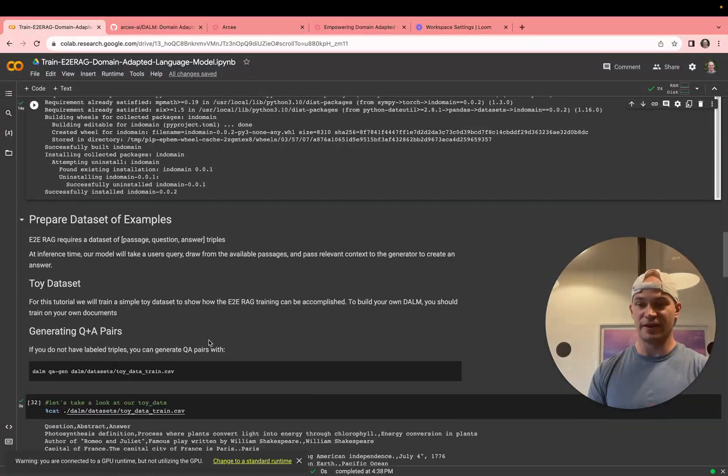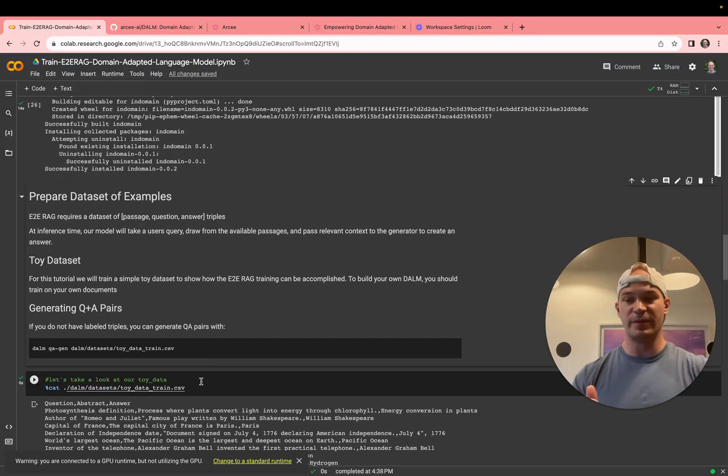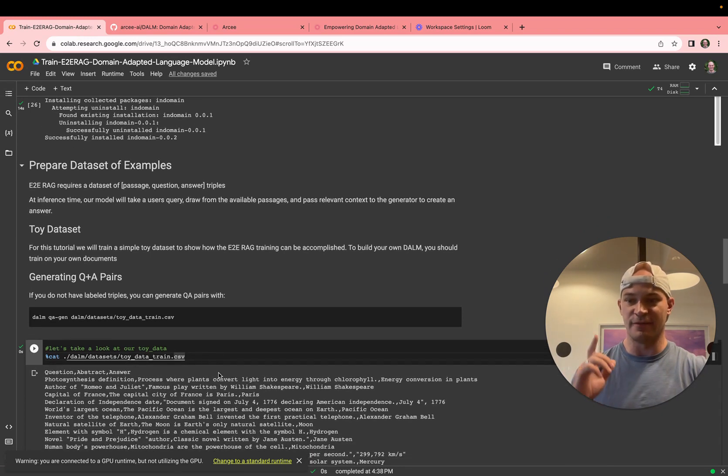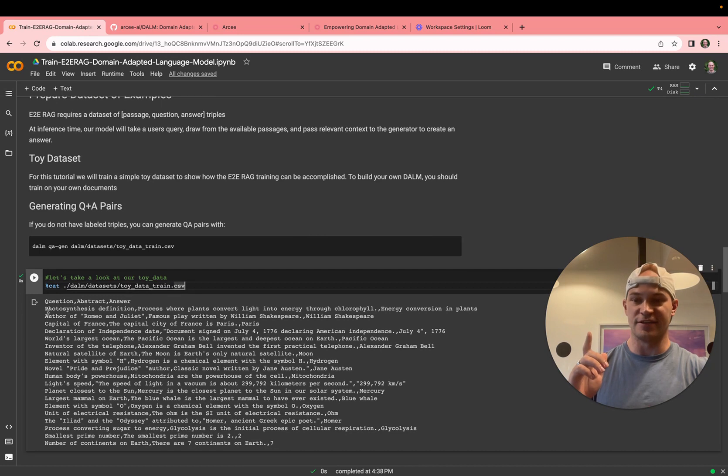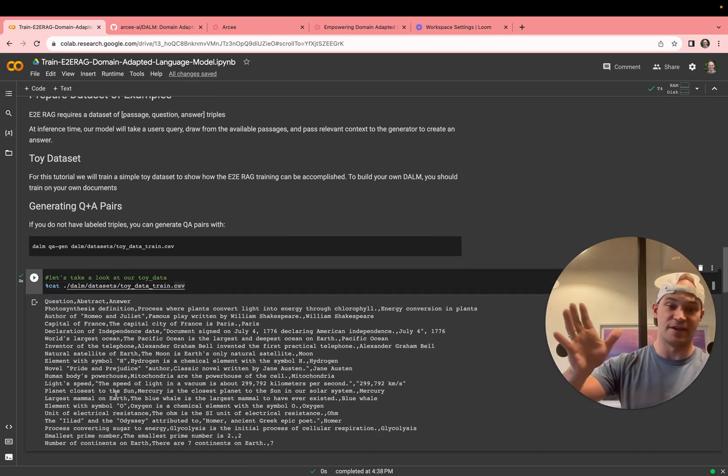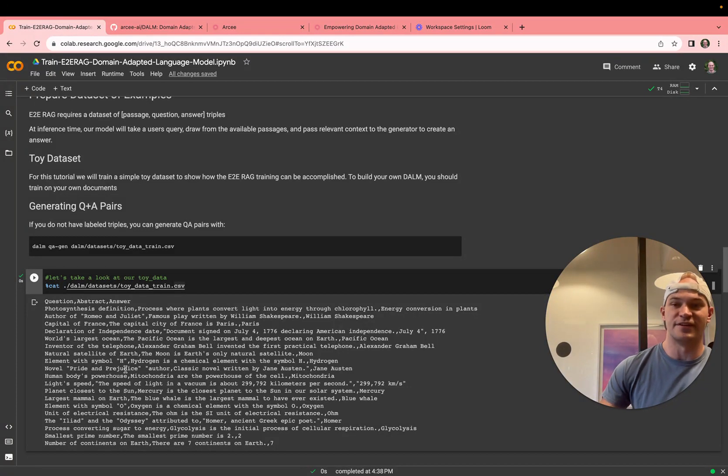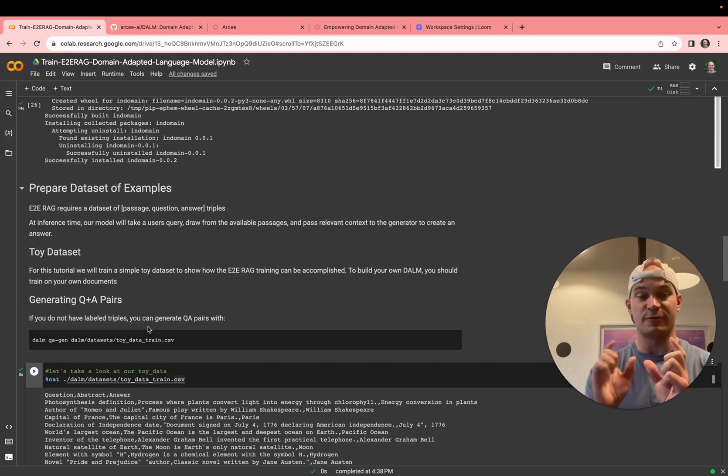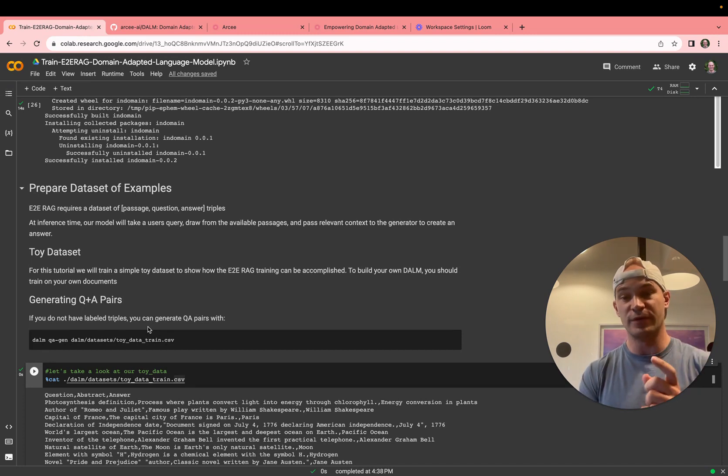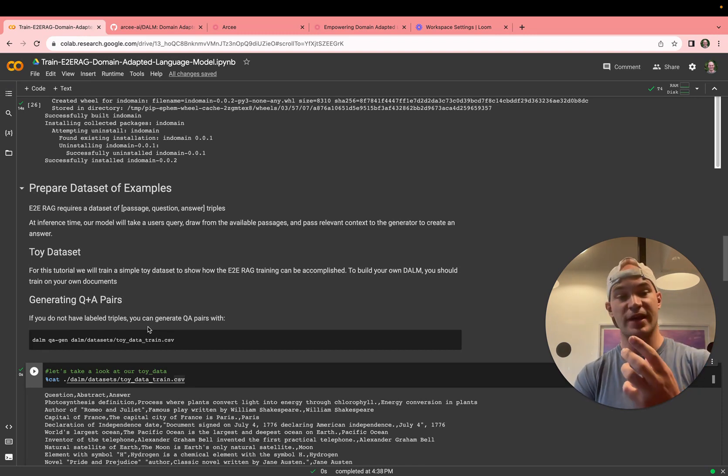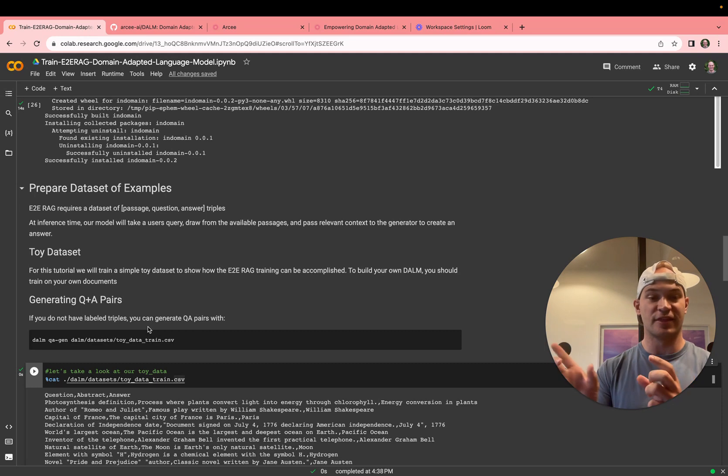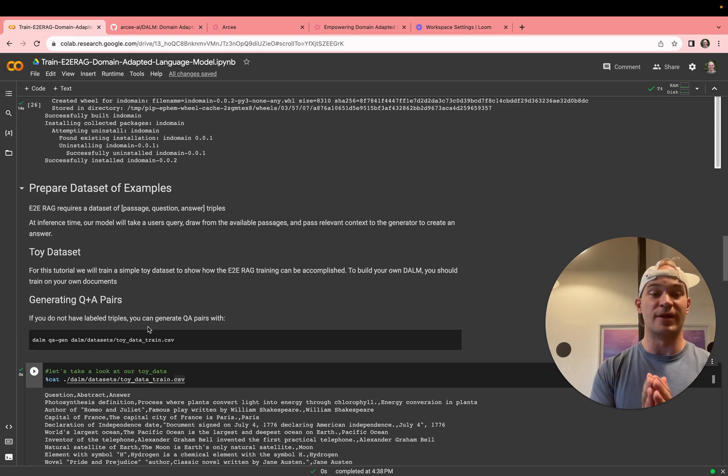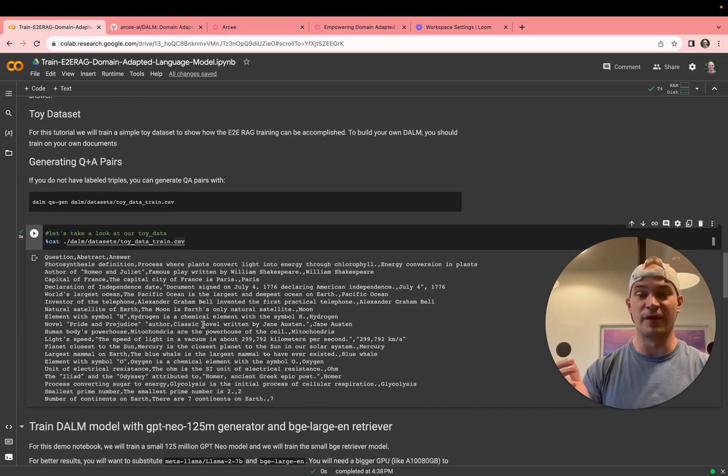Then we can go ahead and prepare a dataset. Here, we'll be working from a small toy dataset. We have the toy data, which has a question, an answer, and an abstract. And here, you see, we'll just train on about 20 examples just for the purpose of a demo here. But if you're bringing your own passages, you should have question and answer pairs. Or if you don't, you can use our QA generation. This will actually look at the passage, and then it will generate a question and answer off of it. This is a good way if you need to automate a large QA generation, and it still works quite well in practice.